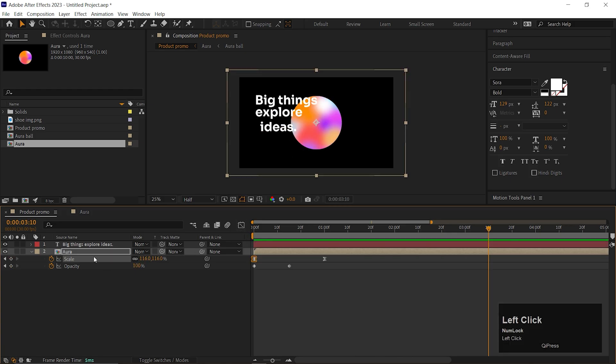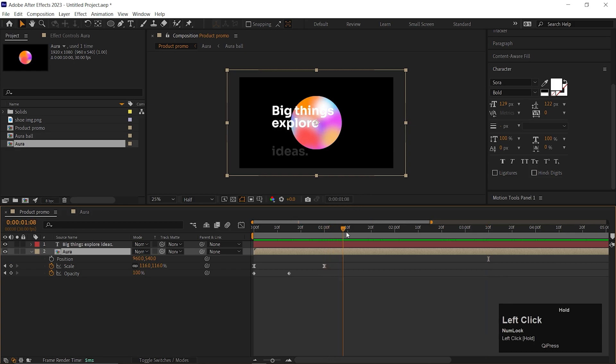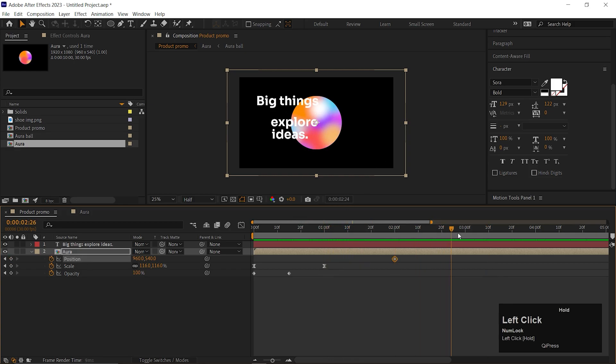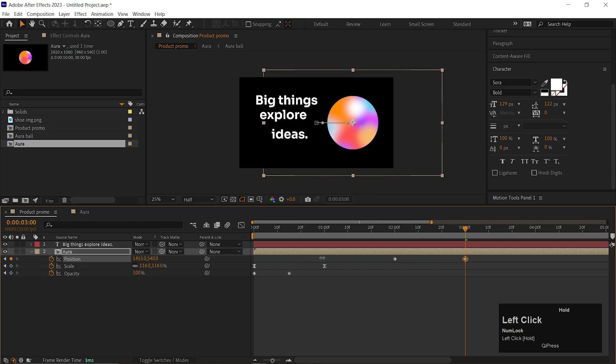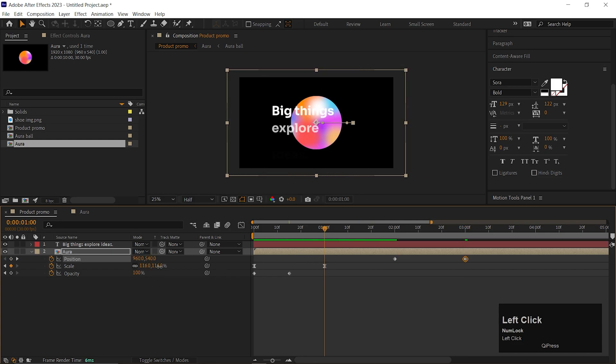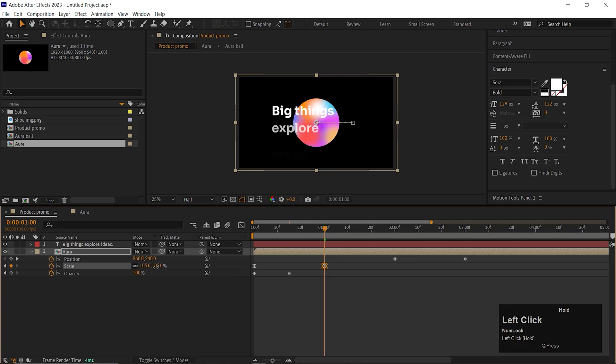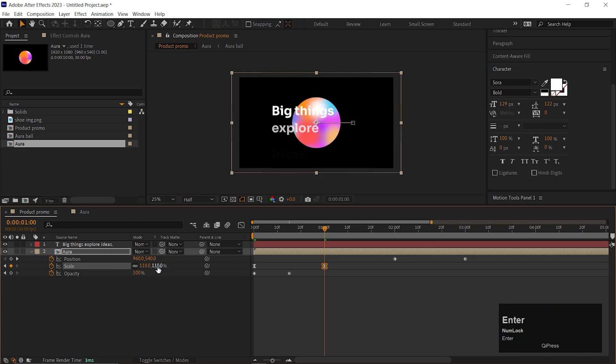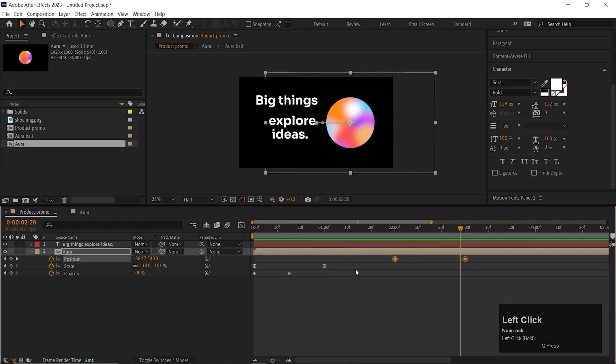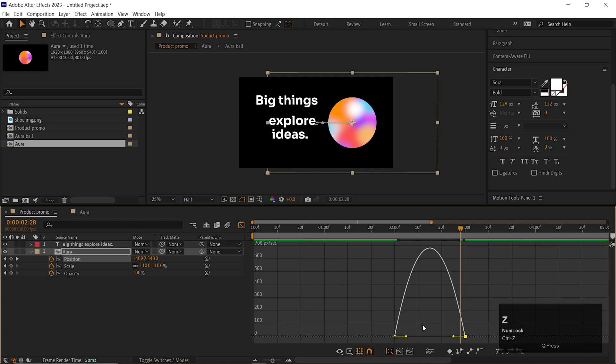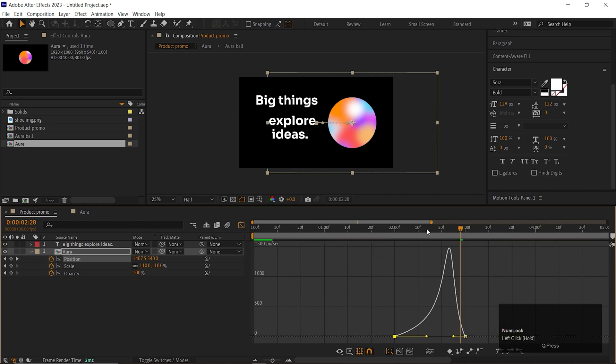Now, when the text is going towards the left side, the Aura one should come towards the right side where our product should appear. Like this. Adjust the keyframes and the timings. Also easy ease them and change the Graph Curve something like this.